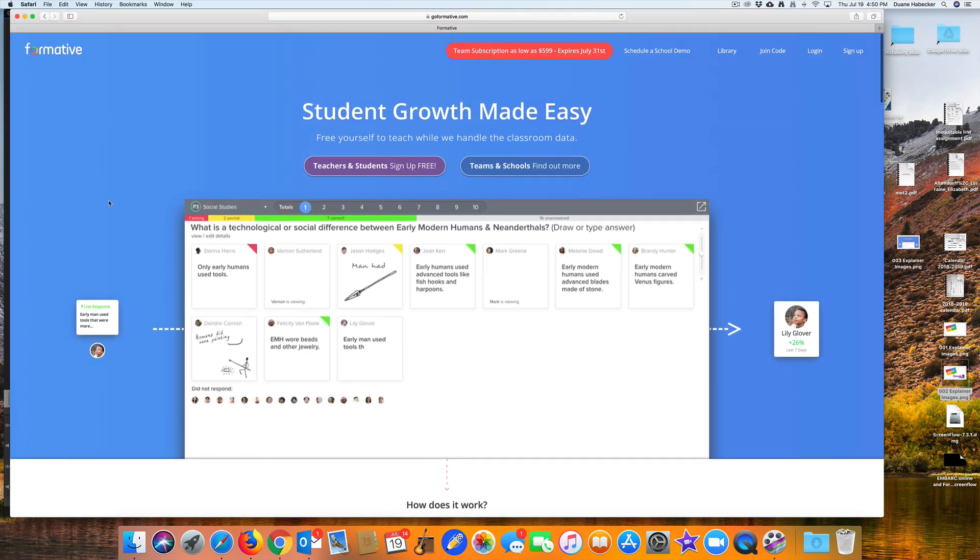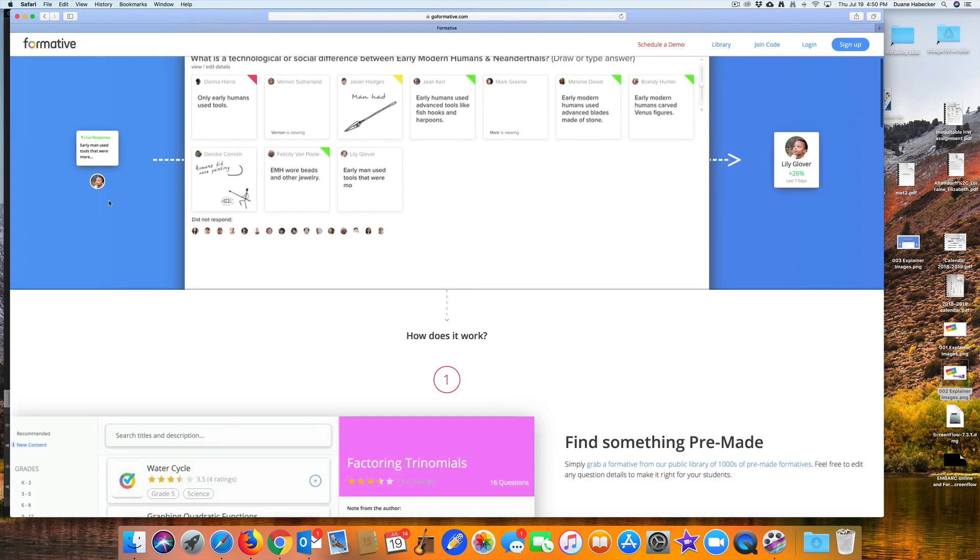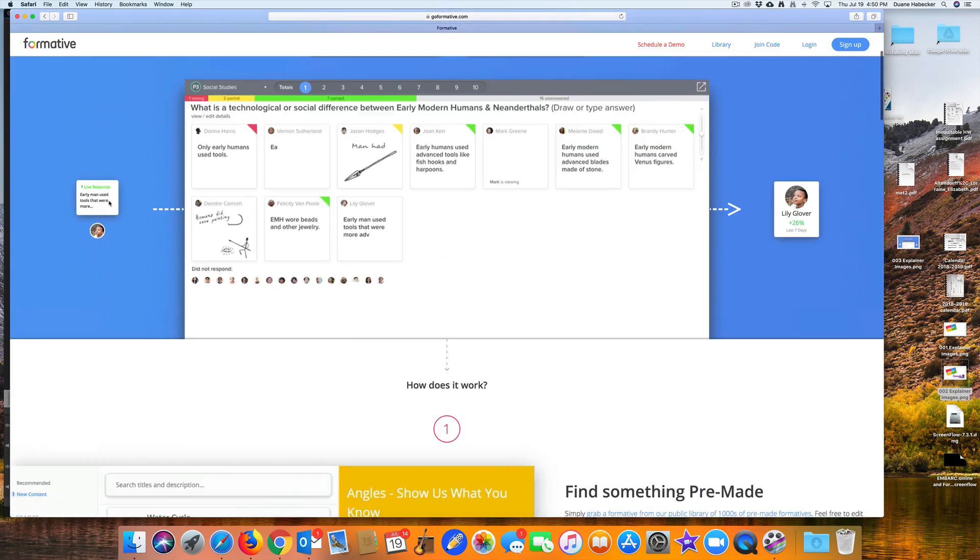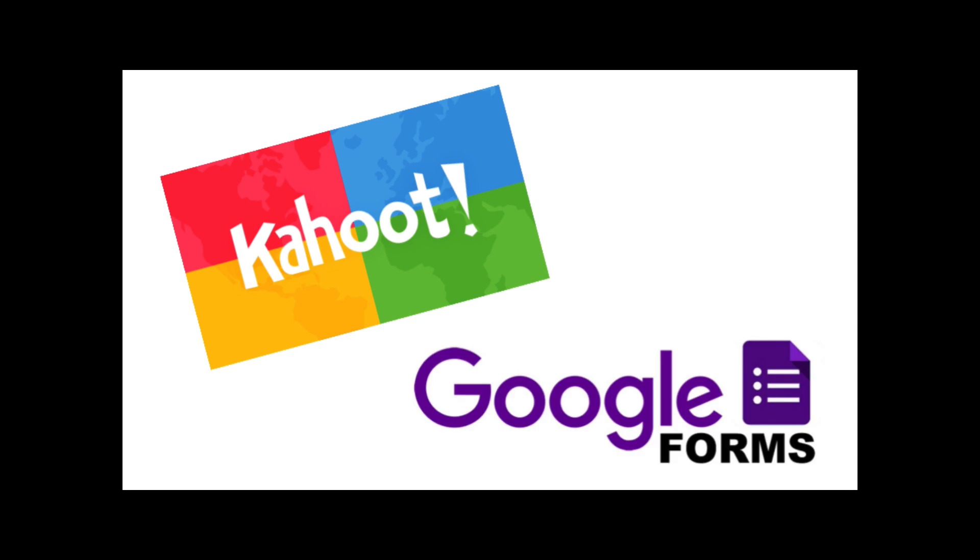This is Formative. For teachers, if you use Kahoot or Google Forms for assessment, then you'll definitely want to check out Formative.